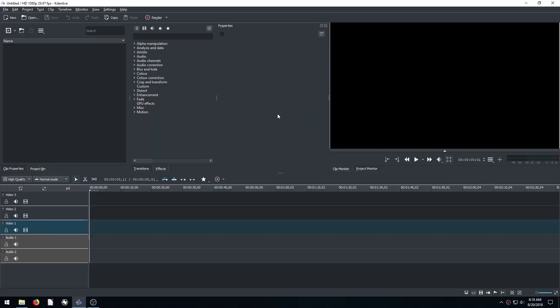Welcome back to another video editing tutorial using the free software Kdenlive. In this video, I'm going to be showing you my workflow for using Kdenlive when I edit my YouTube videos to upload them to YouTube.